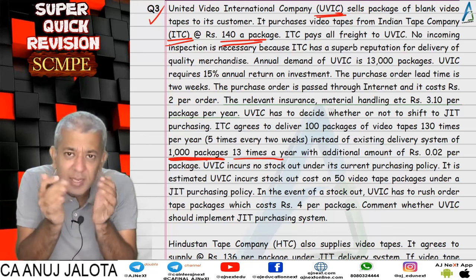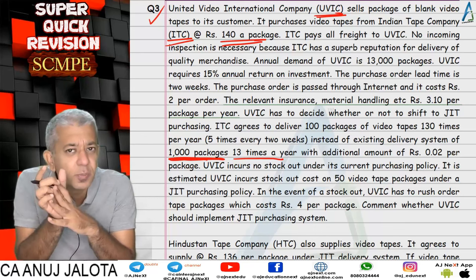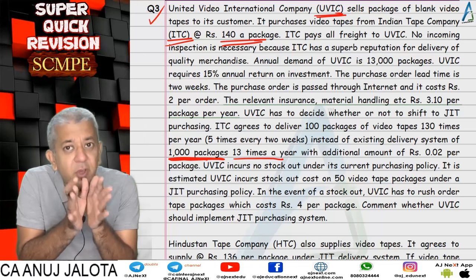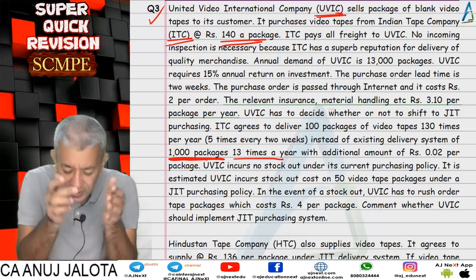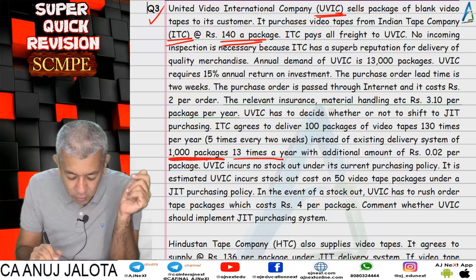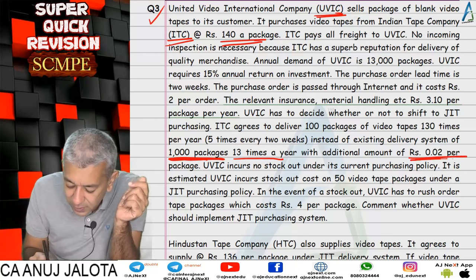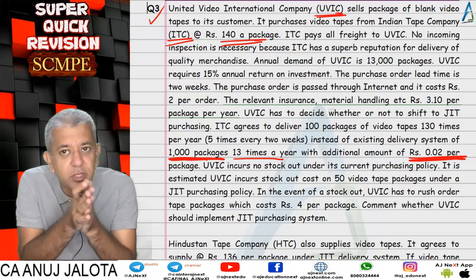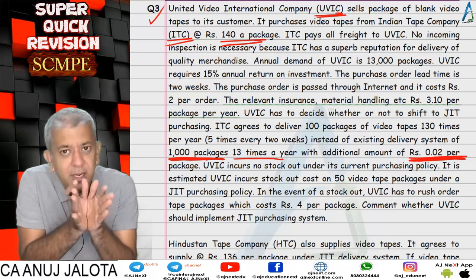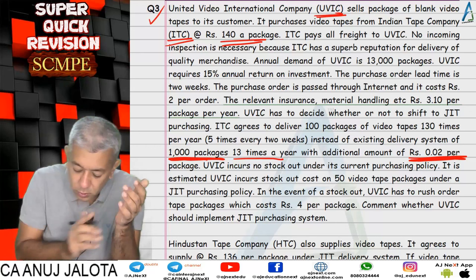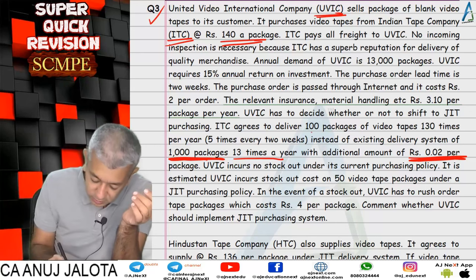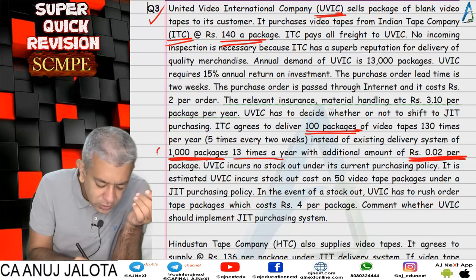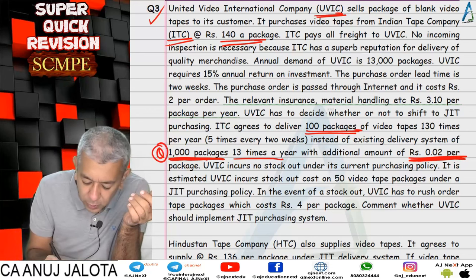We are thinking of shifting to JIT — purchasing in smaller lots, not stocking the goods. If we do that, there will be an extra cost per unit, so instead of 140 the price becomes 140.02. Under JIT, the lot size will be 100 units at a time, so Q changes from 1000 to 100.